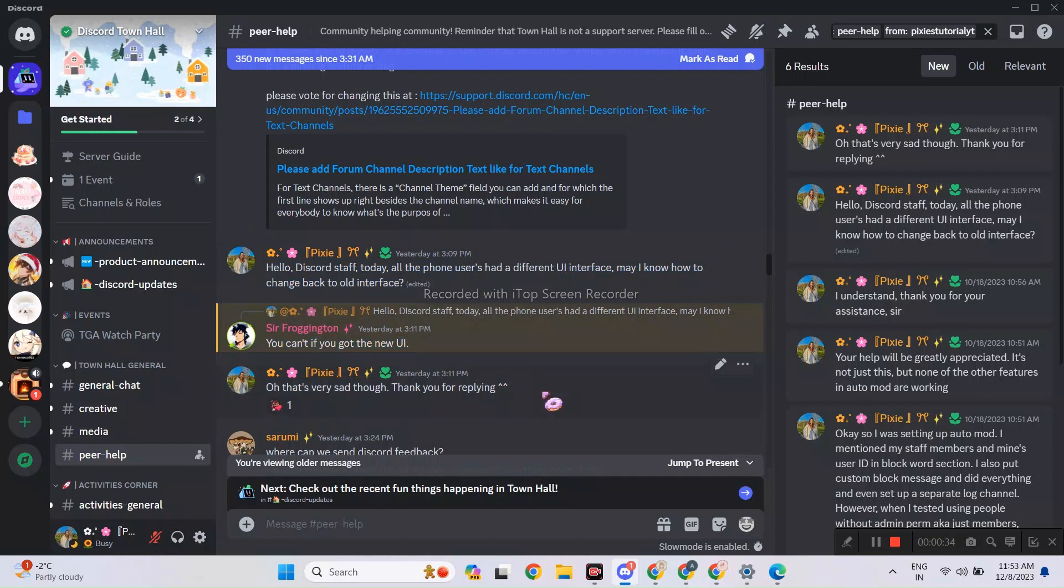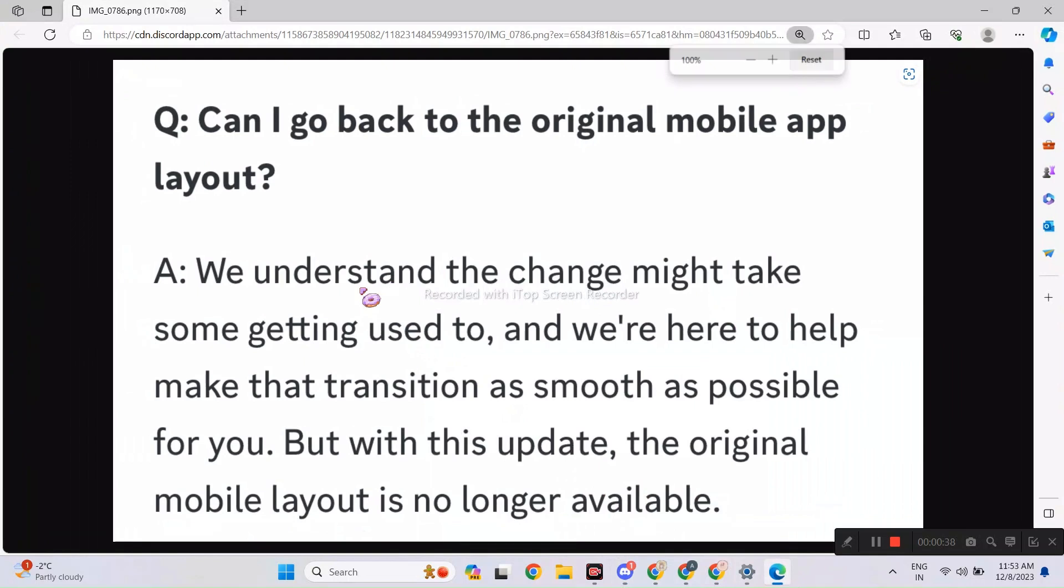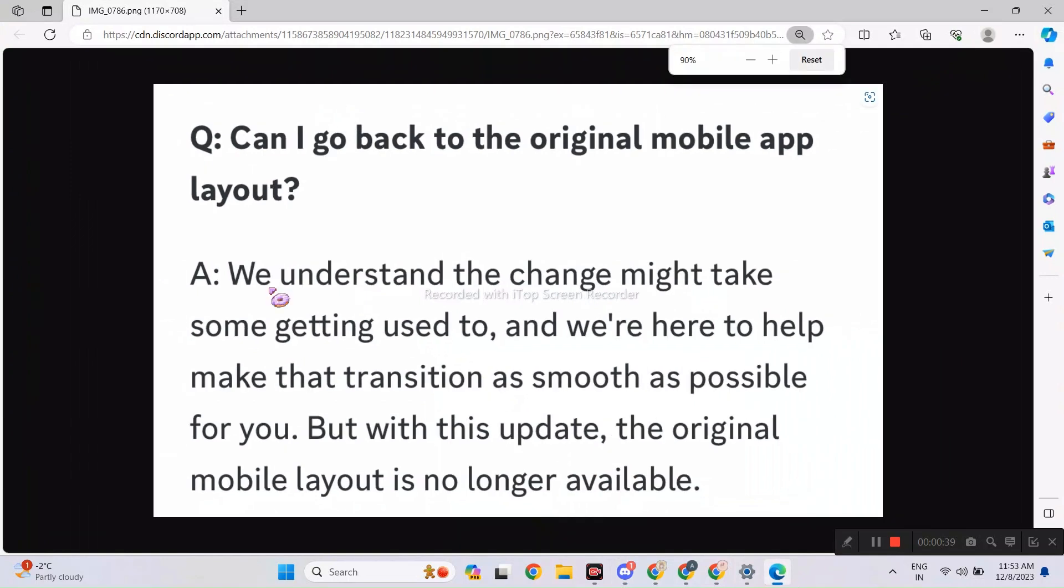I know it's a bummer for you all but it is what it is. They are expecting everyone to just get used to the new UI. I don't think we can do much here.